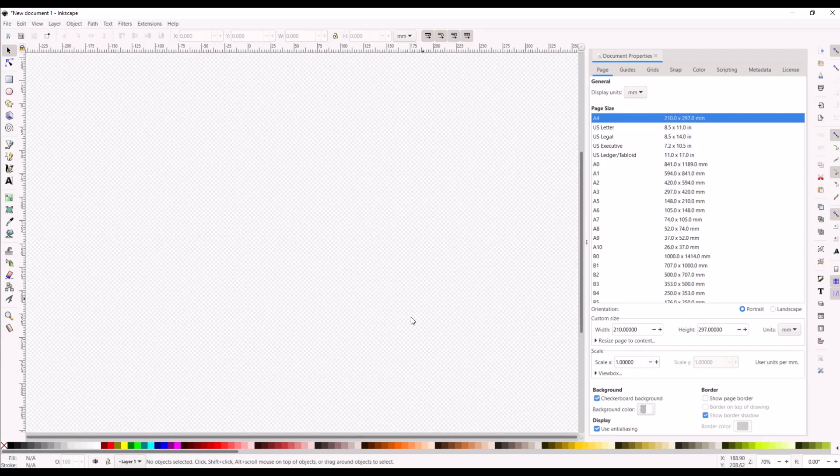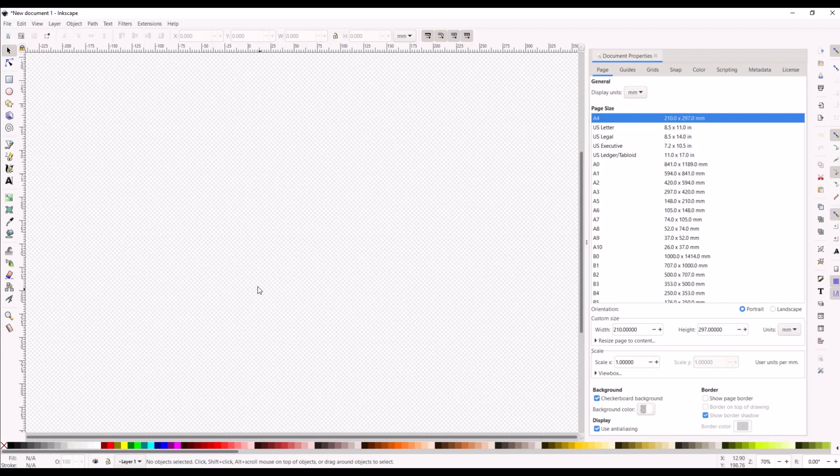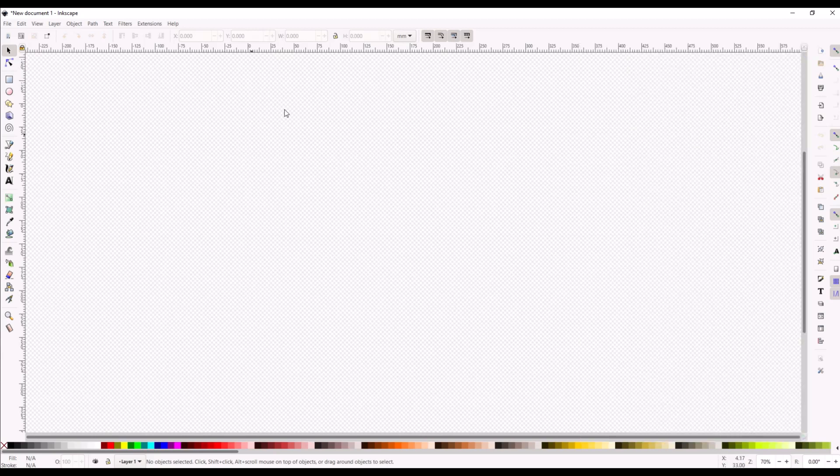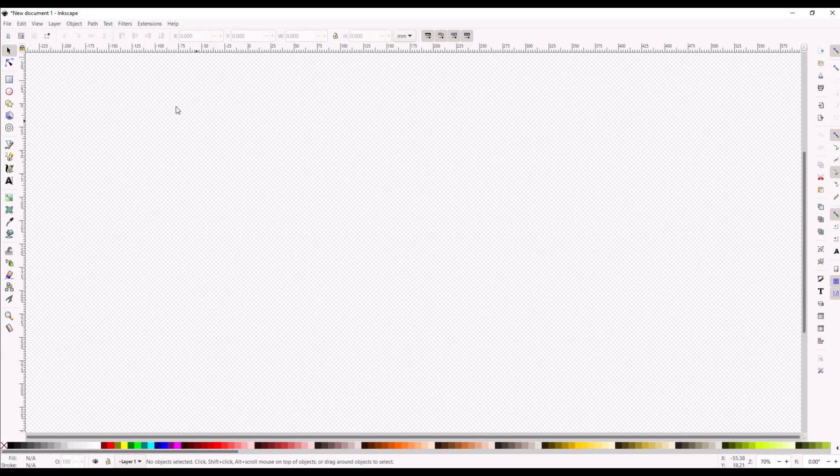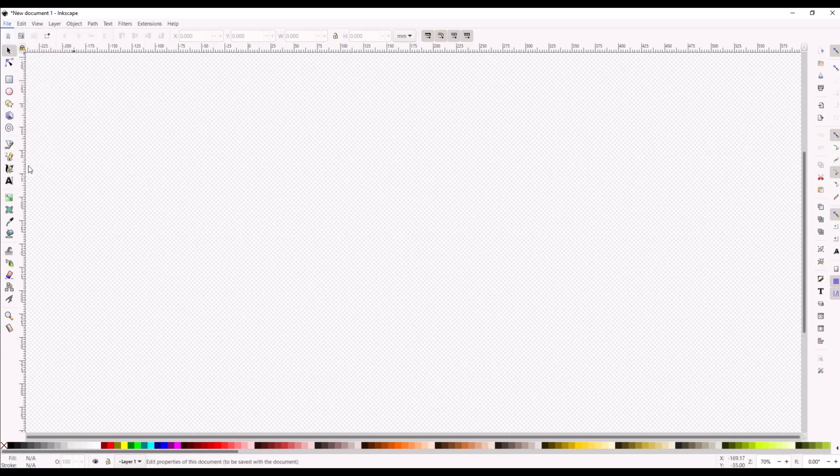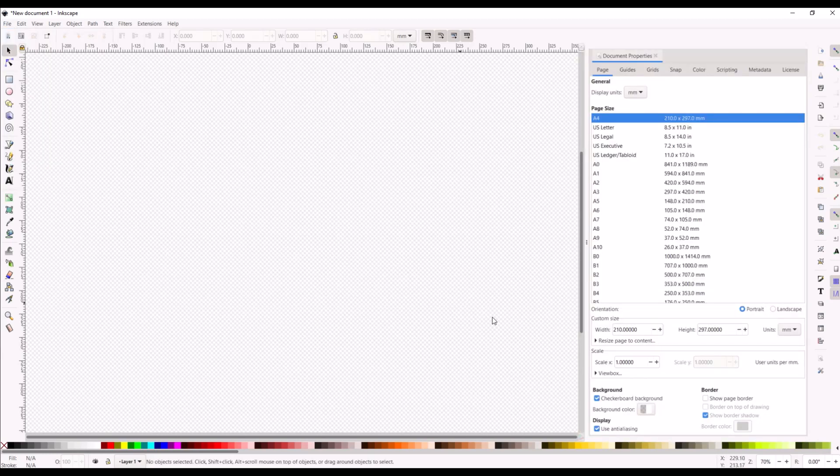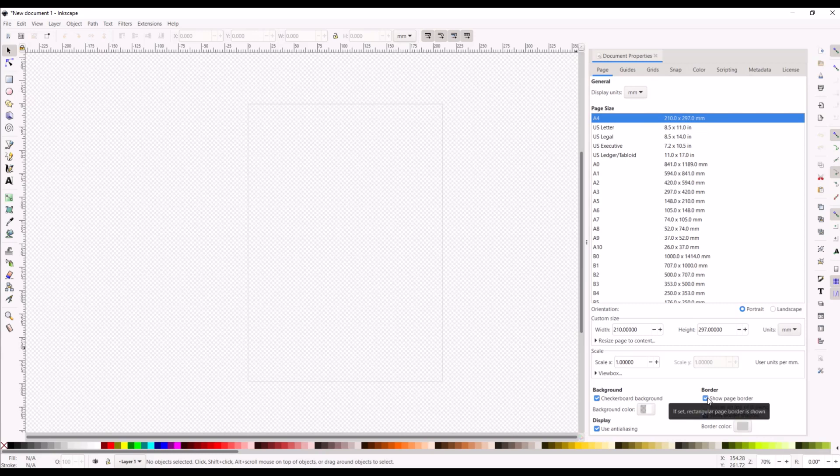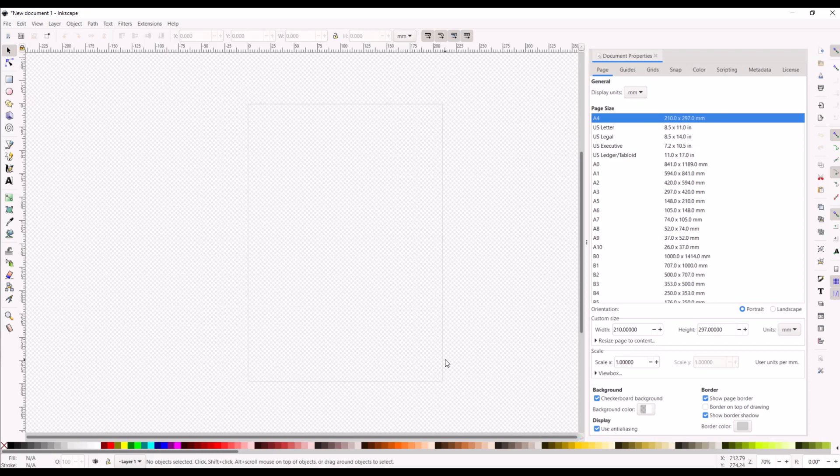Even if you have your checkerboard background on, the actual page border is gone. Just a little quick one there for you. Sometimes you're working away in Inkscape and you don't really care about the page, you can just uncheck it. Very easy to do: Document Properties, Show Page Border on or off.